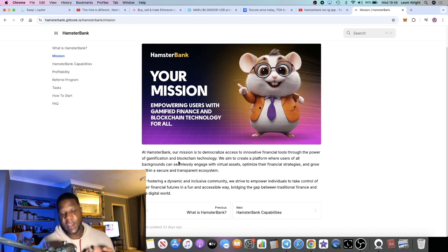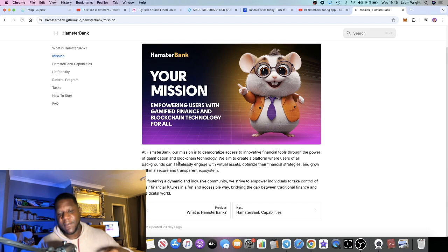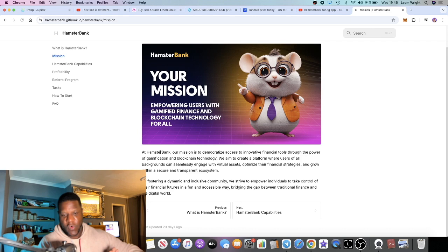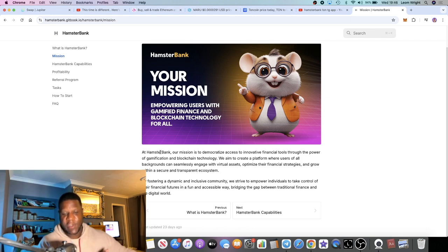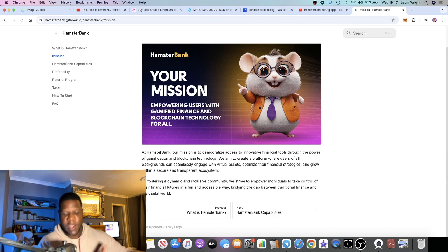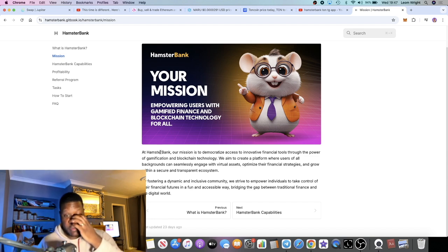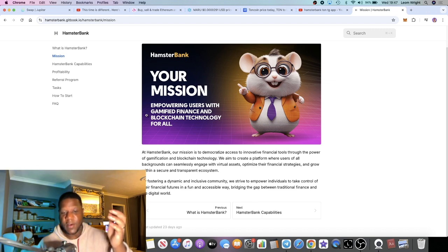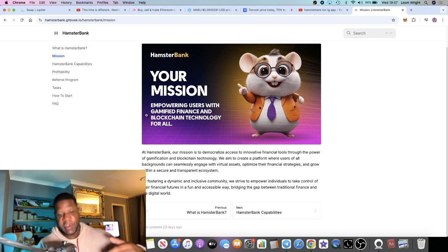The founder of Telegram has been locked up for several, you know, some various different reasons that people think he's being cheated or he's being victimized by the government in France. But yeah, he's got support from people like Elon Musk.